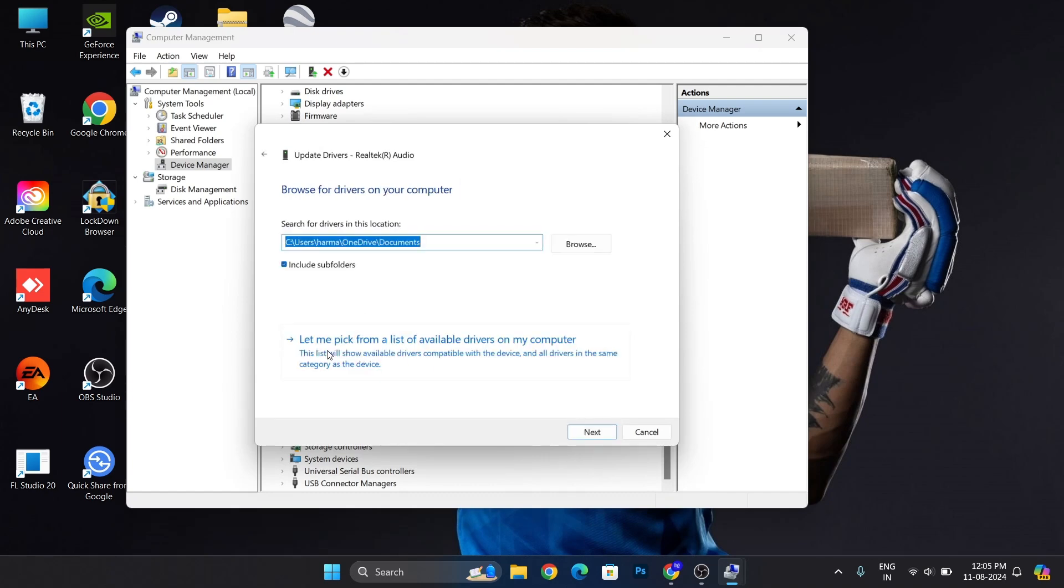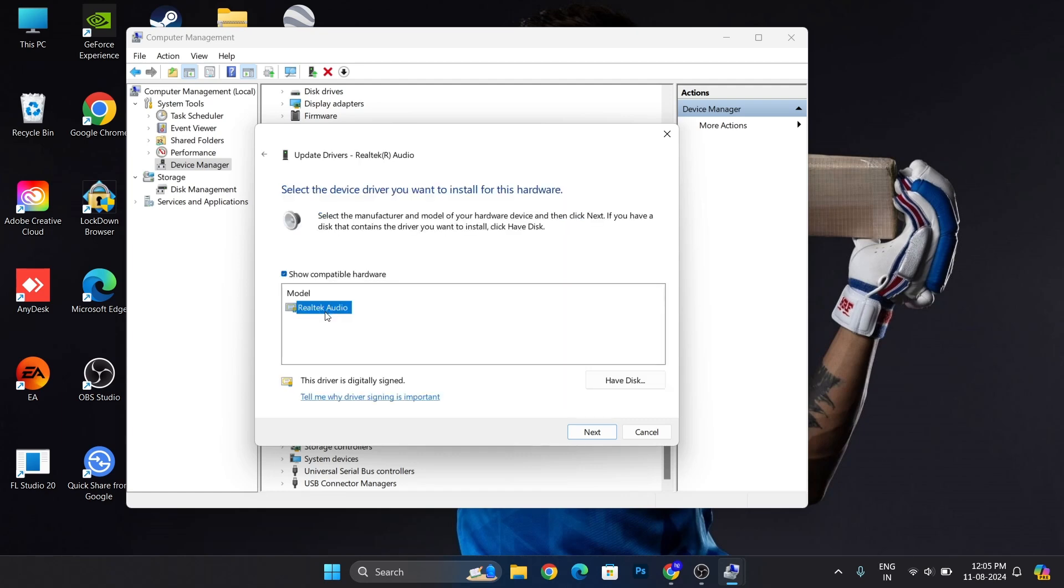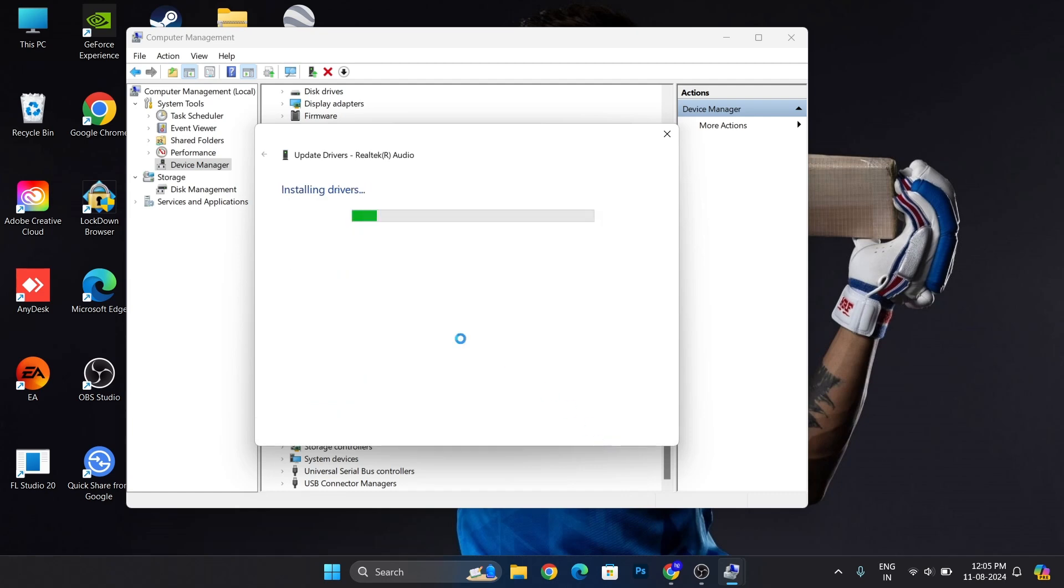After that, click on let me pick from the list of available drivers on my PC. Then simply click this Realtek R Audio from here model. Click on next.